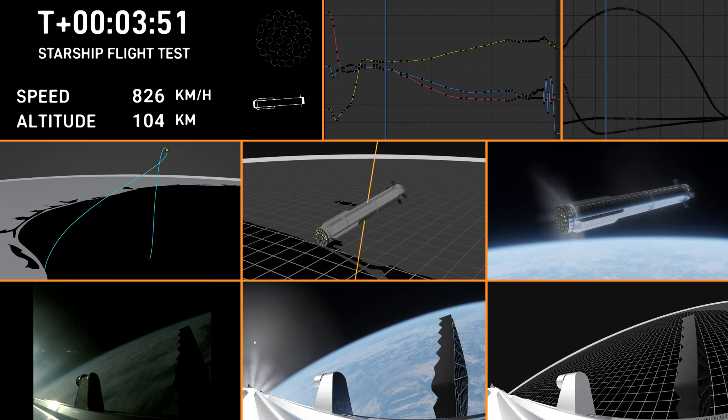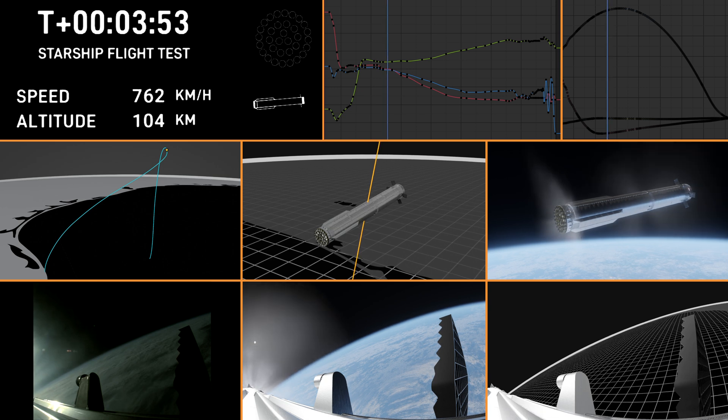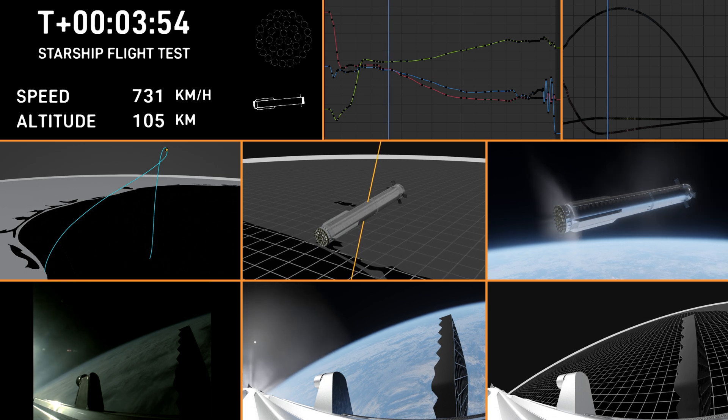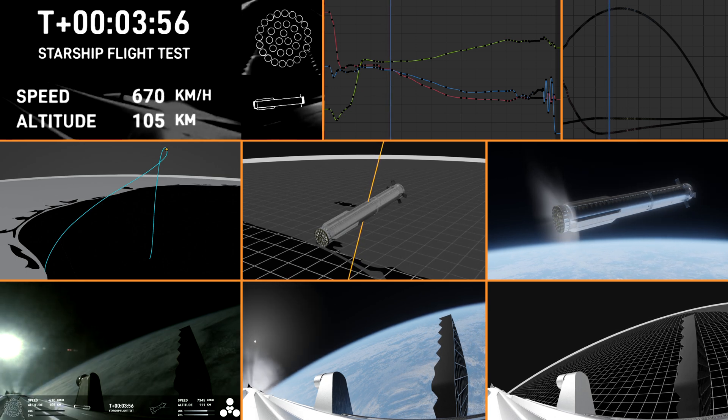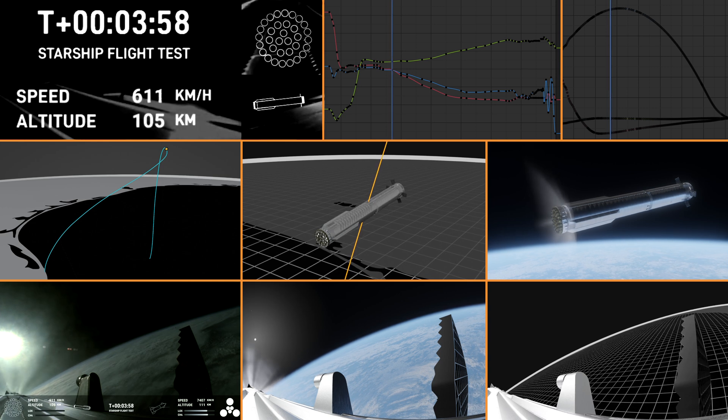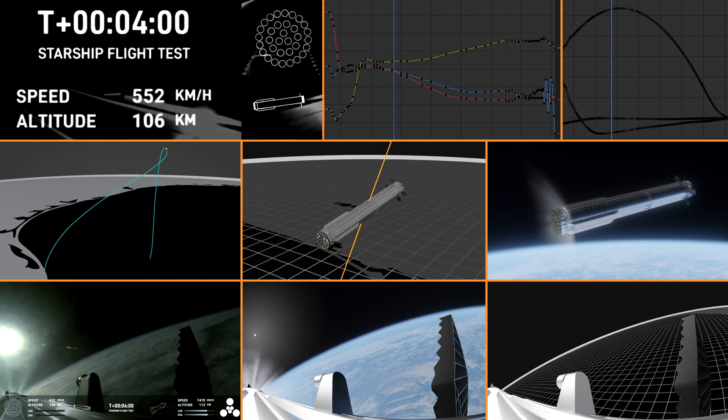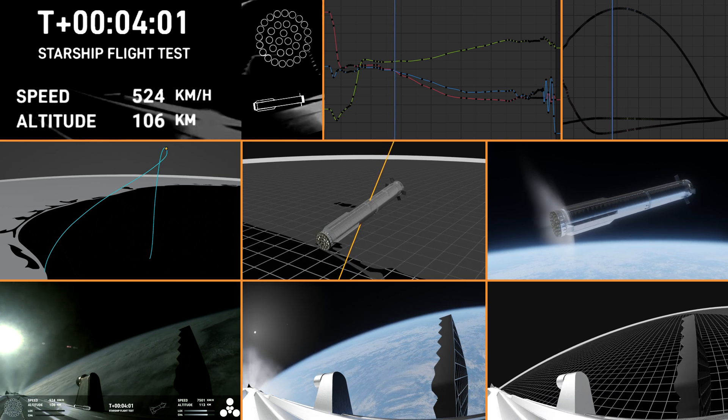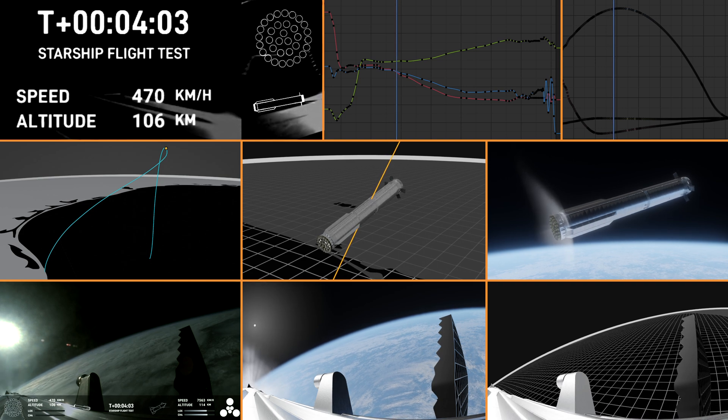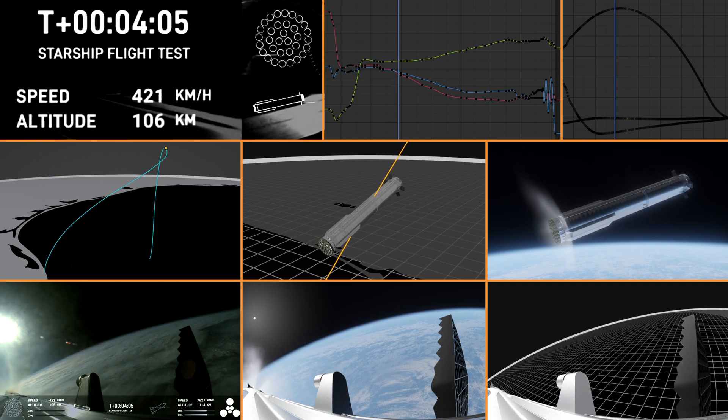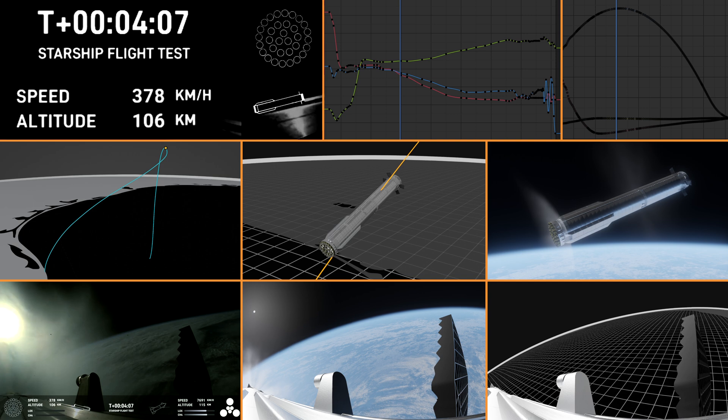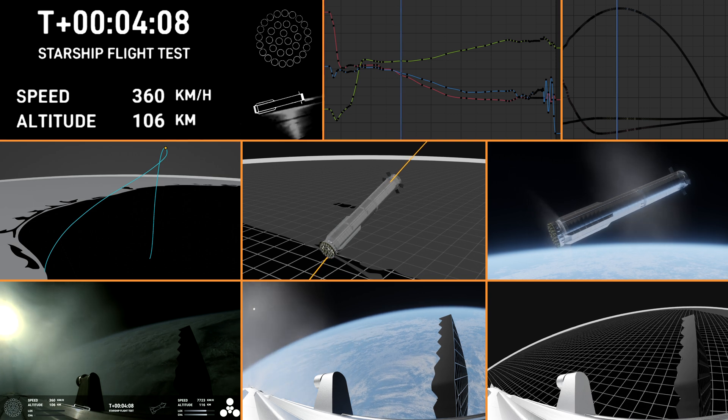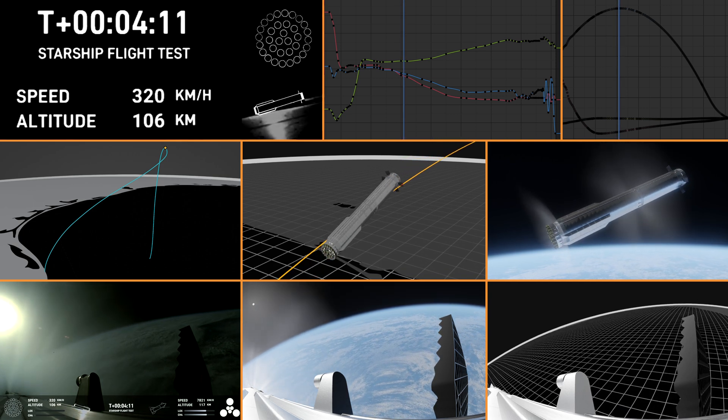We're only using the Super Heavy booster's 13 center engines from here on out. Whenever they relight, you'll be able to see that in the left bottom corner. Those are the ones that can gimbal. In other words, they move and change direction in order to change the thrust to steer the first stage back to Earth.